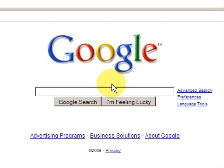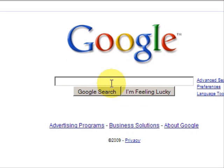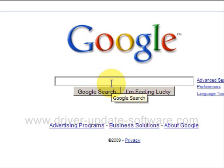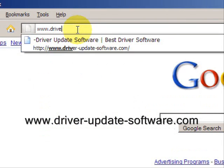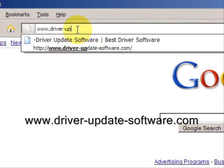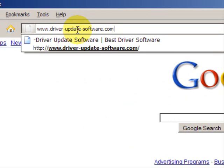So what I recommend is using software, which will not only help you download the drivers automatically with a database of millions of drivers, it will also scan your system specifications and then match the driver to your system specs. So what we'll do here is go to the website www.driver-update-software.com.